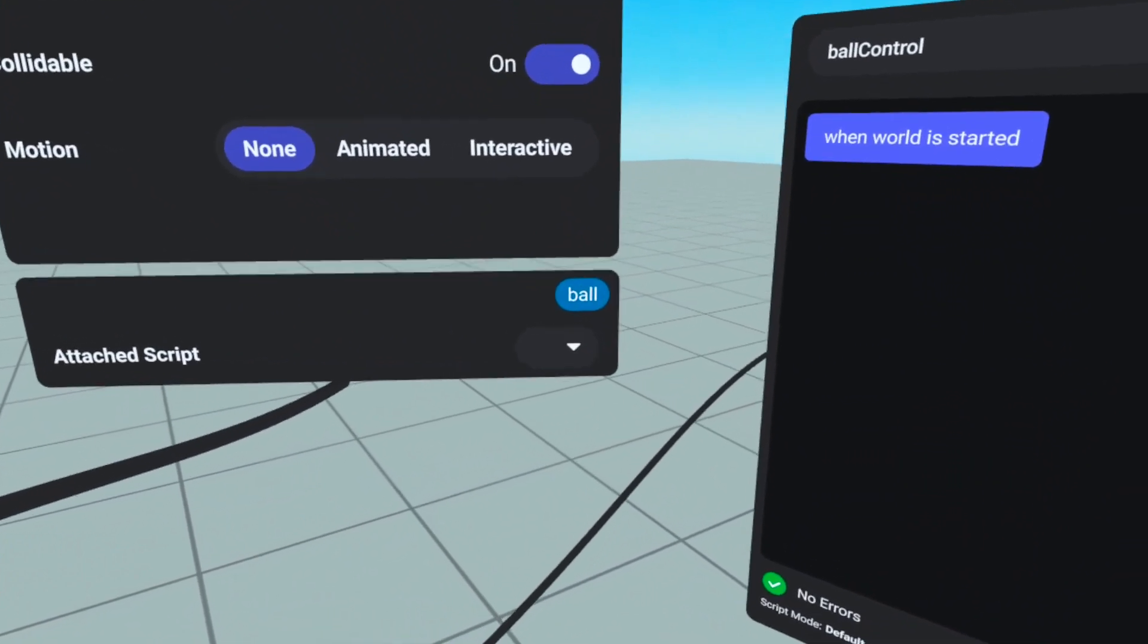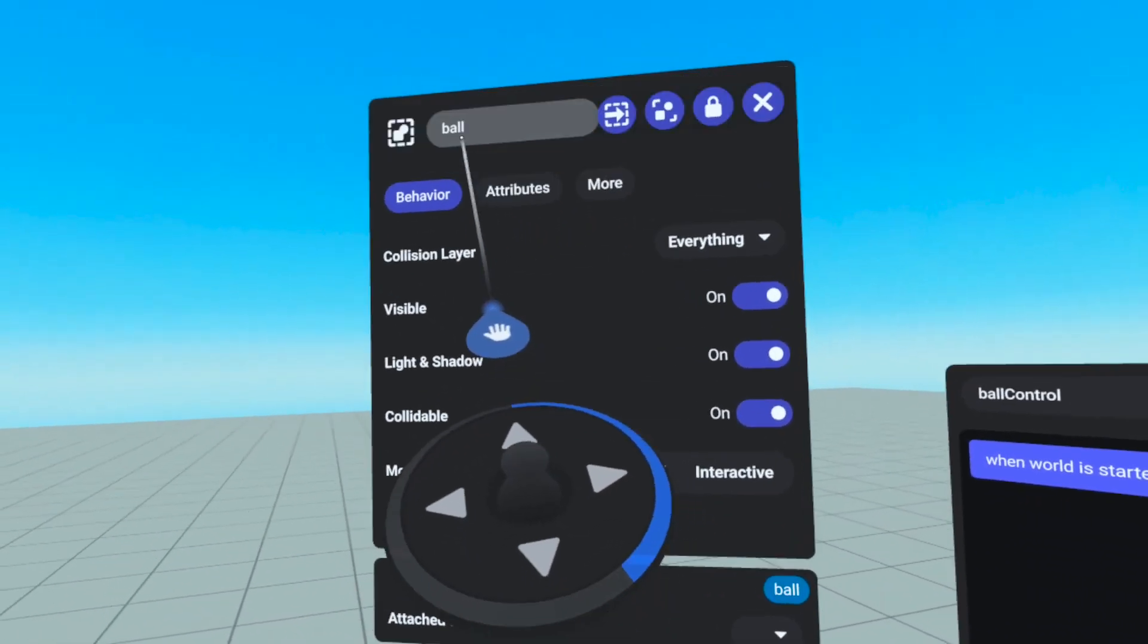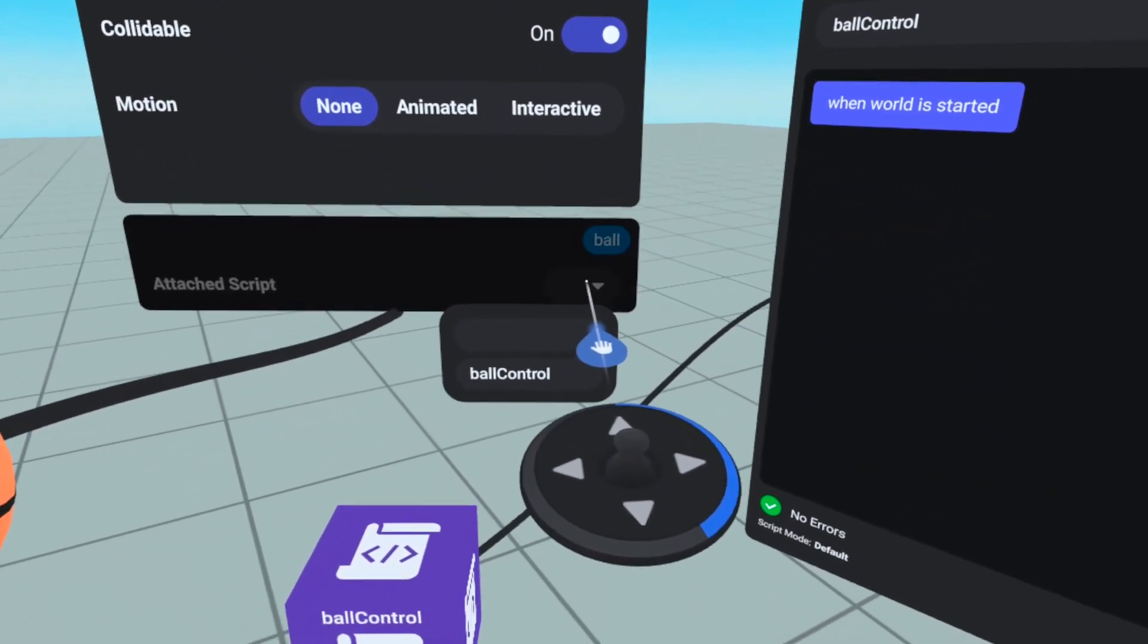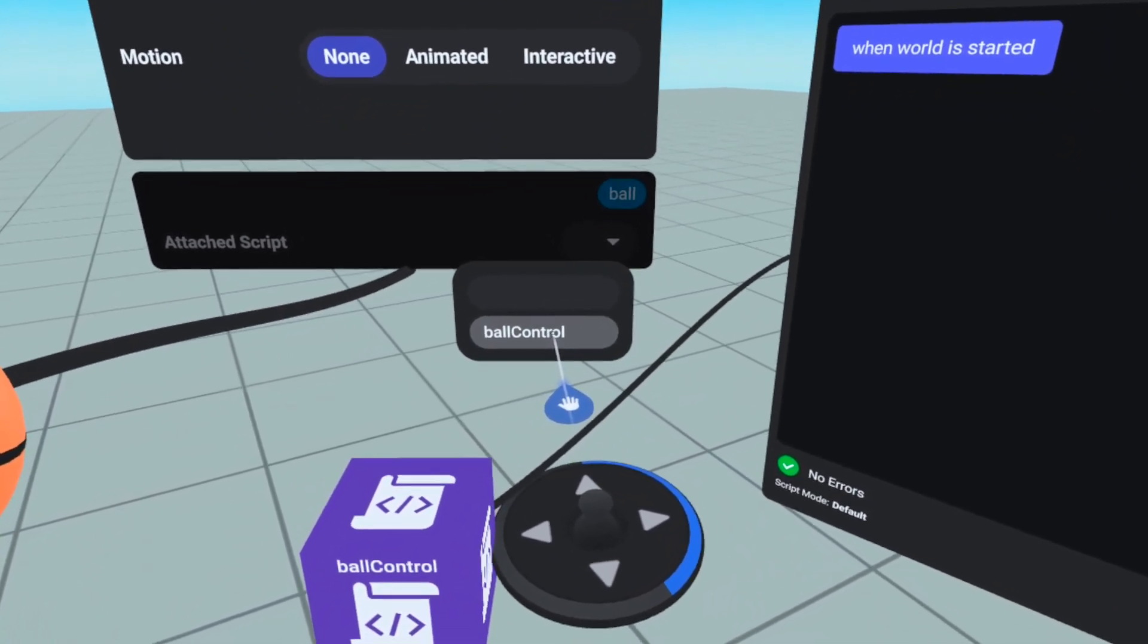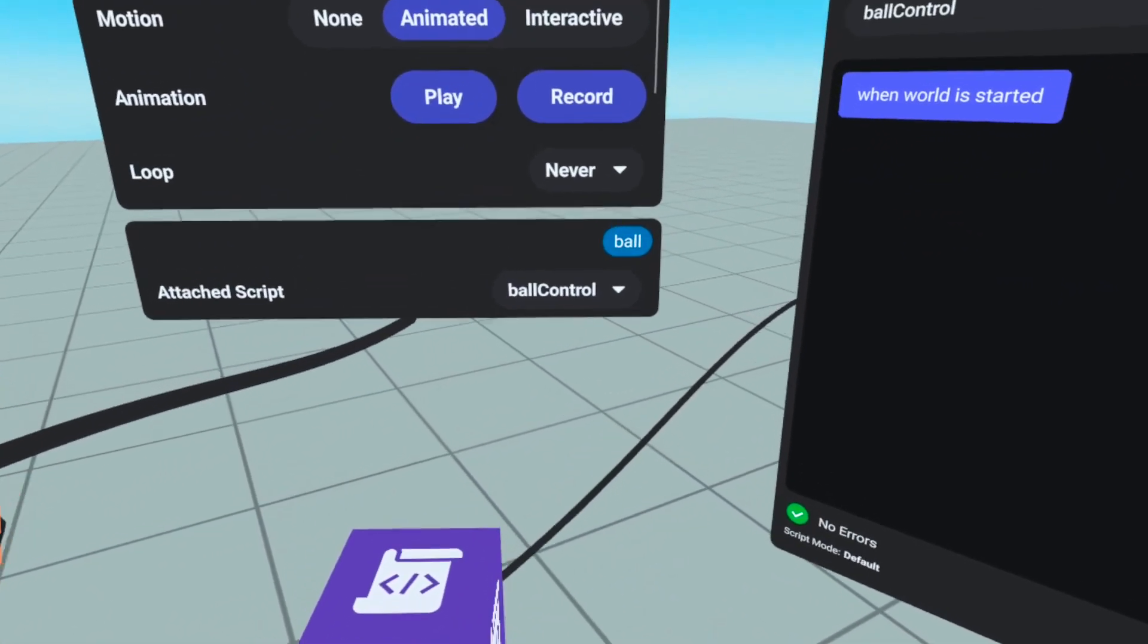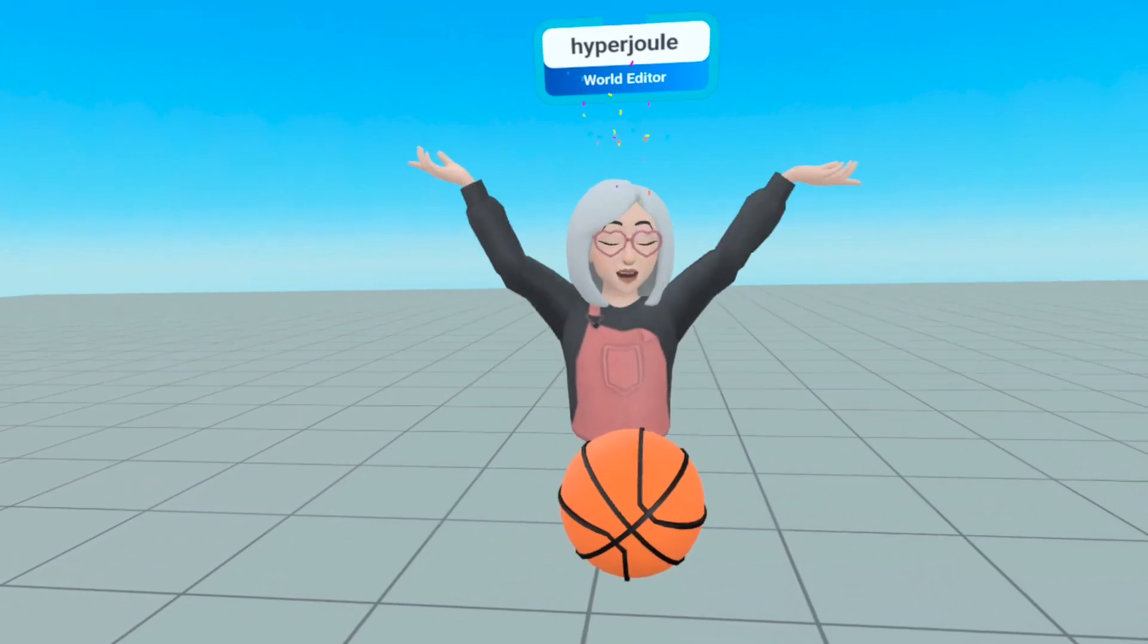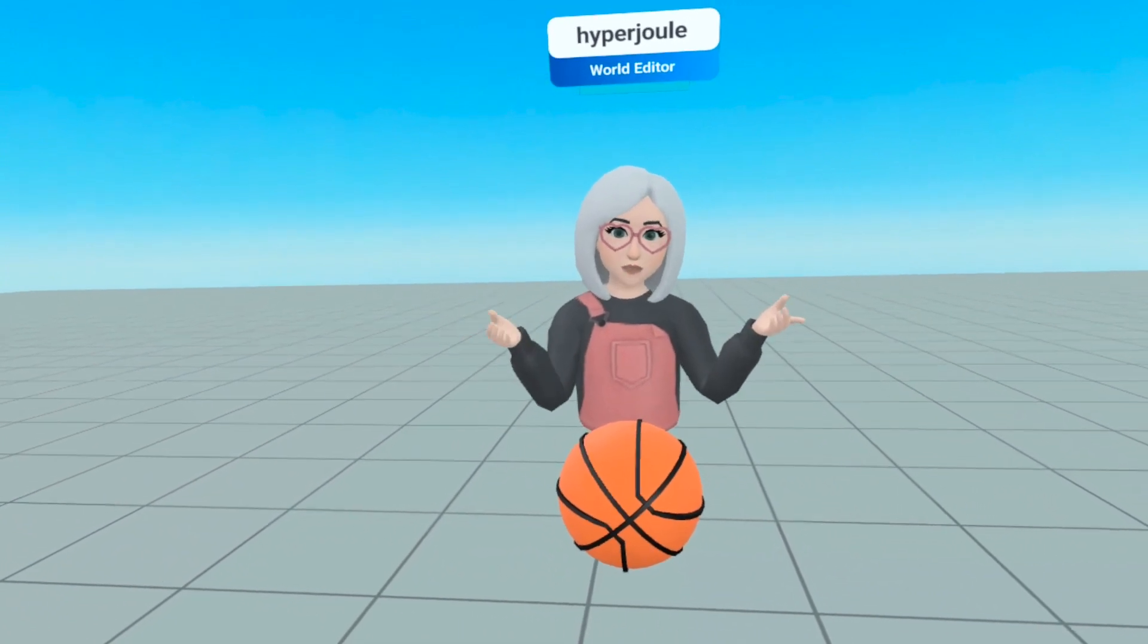Now that I've named my script, I'm going to return to the properties window of the ball object I've created. At the very bottom of the property window, you'll notice there is a drop down arrow. Clicking once, you will now see the ball control script you have just created. All of the scripts in your world will appear here, so this is another good reason to make sure you keep your script and object names descriptive. Hooray! You've just made your first scripted object in Horizon Worlds.